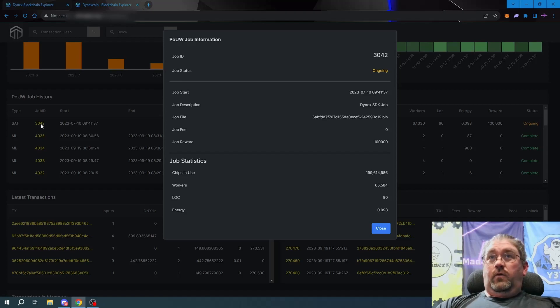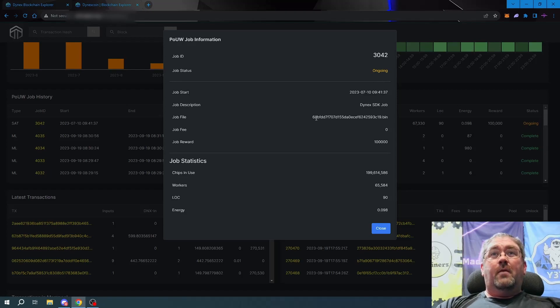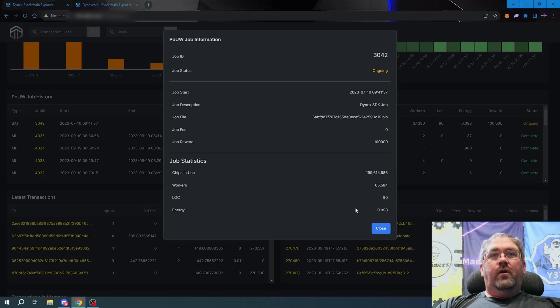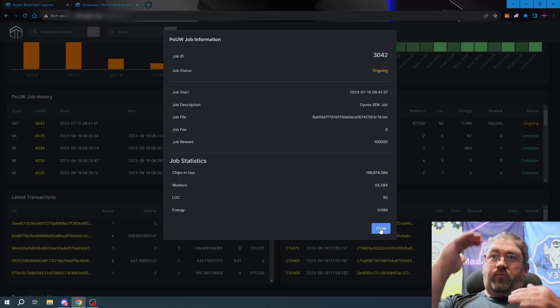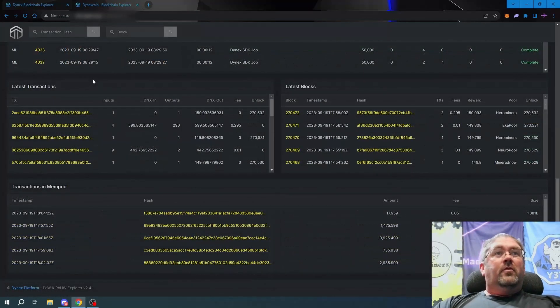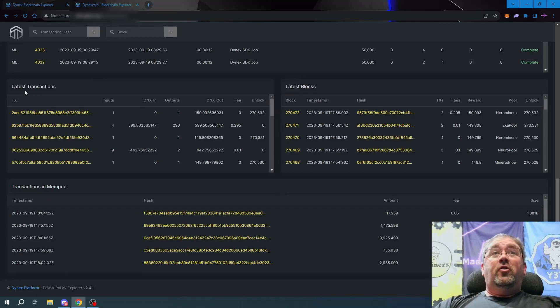There we go. See it's ongoing, DynX SDK job, there's the job file, 100,000 reward, how many chips are in use, how many workers - basically the same information, it just spreads it out a little bit more.